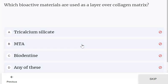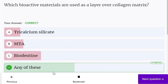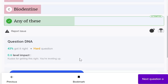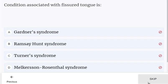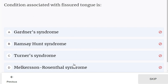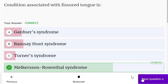All of these — tricalcium silicate, MTA, and biodentine — can be used directly over the collagen matrix. Condition associated with Fischer-Tong is Malkerson-Rosenthal syndrome, not Gardner's, Ramsey-Horn, or Turner syndrome.